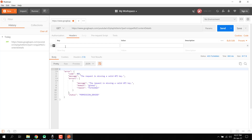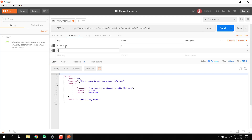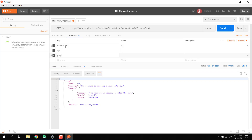If we write maxResults equal to five, then we can pass the API key here, and then we can pass the playlist ID.